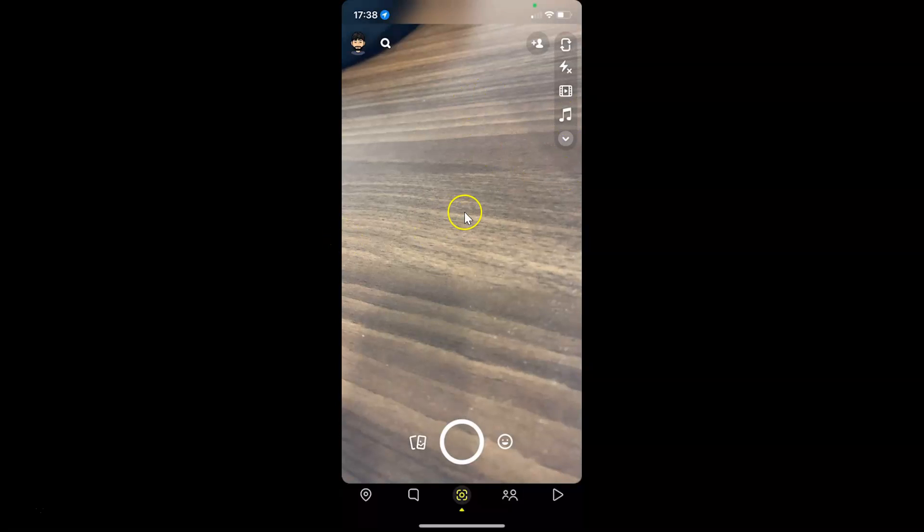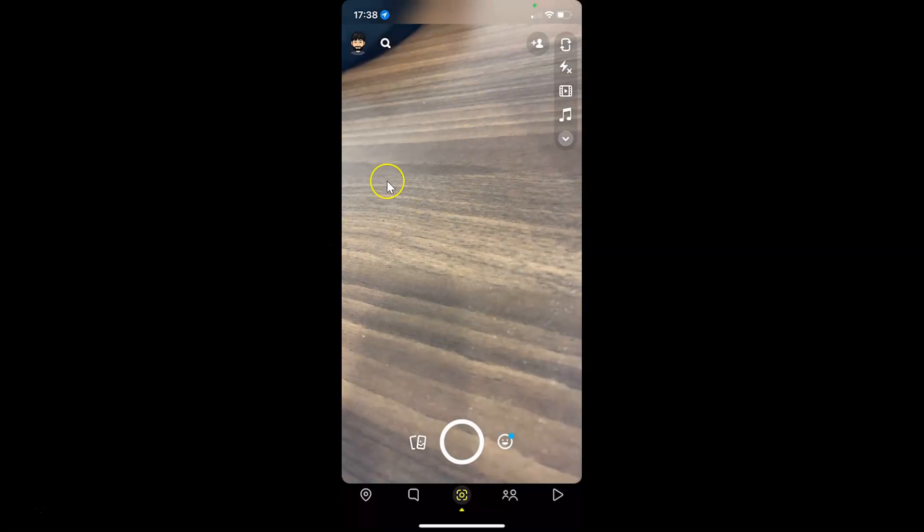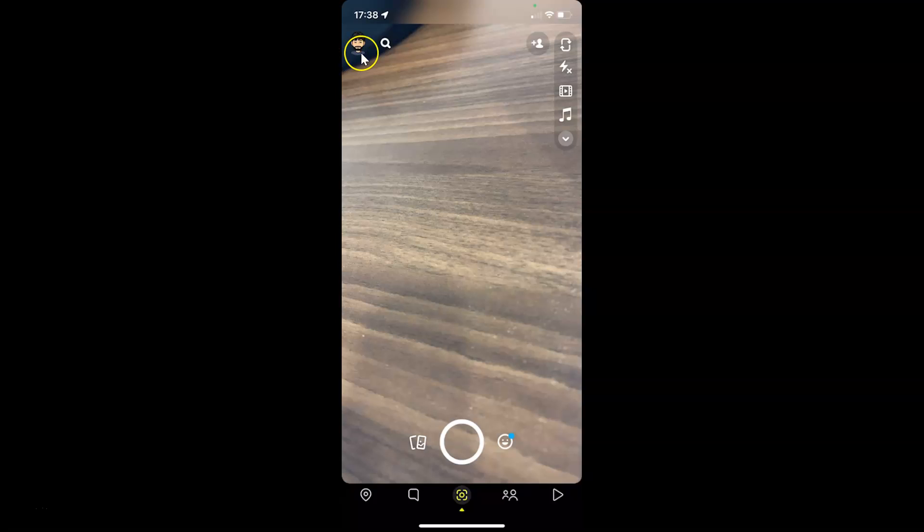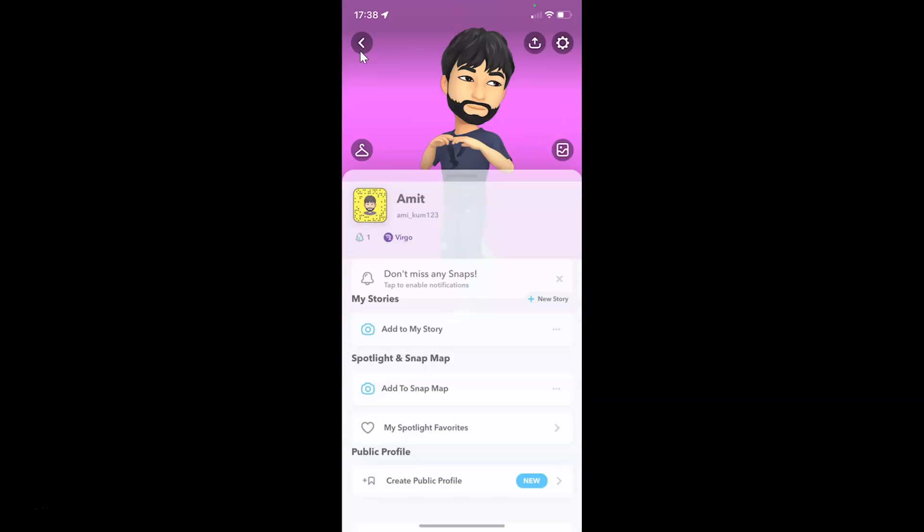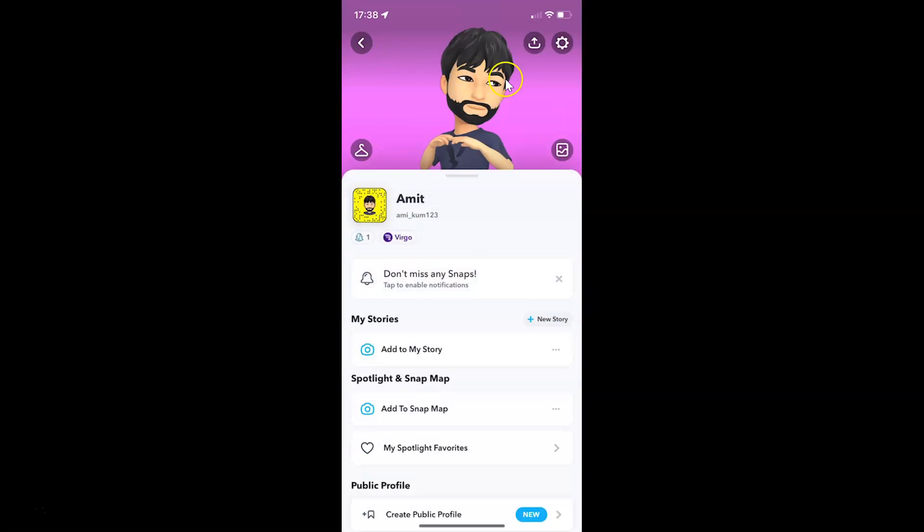You can see it's opened. After that, you have to tap on your Bitmoji at the top left, and then tap on the gear or settings icon at the top right.